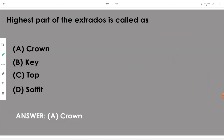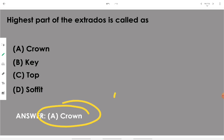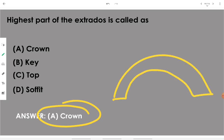The highest part of the extrados is known as the crown. The topmost apex or topmost part of the arch is called the crown.